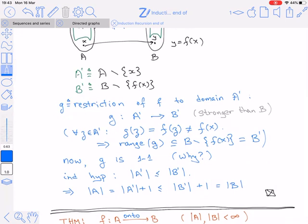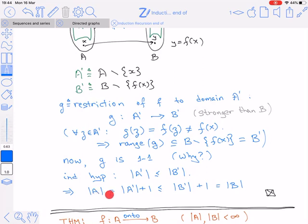We apply the induction hypothesis to g. Since A contained n+1 elements and we removed x, A' contains n elements — so the IH applies. It gives us |A'| ≤ |B'|. Now |A| = |A'| + 1, and |B| = |B'| + 1 (since we removed one element from each). Therefore |A| ≤ |B|, which completes the proof of Lemma 1.